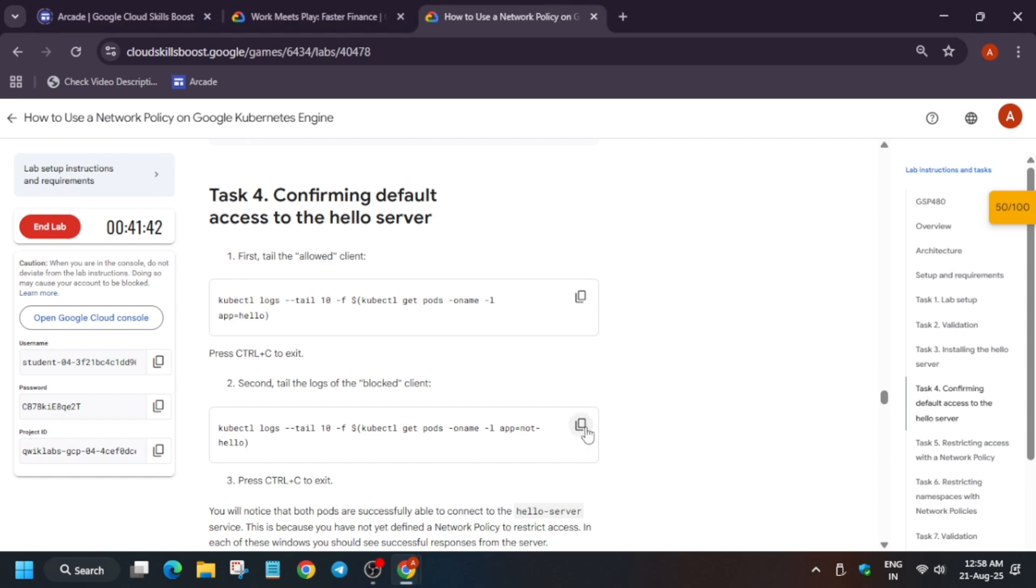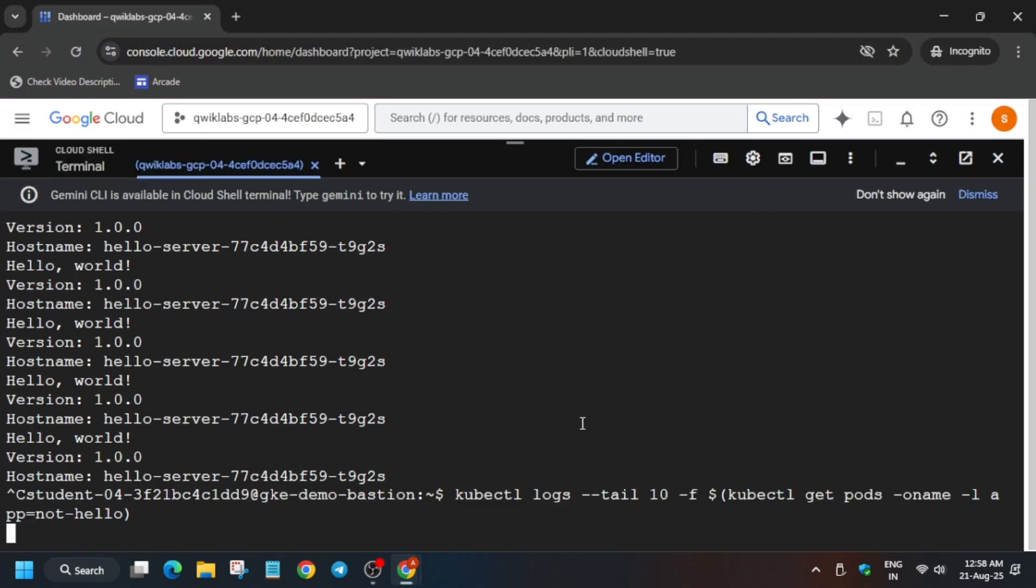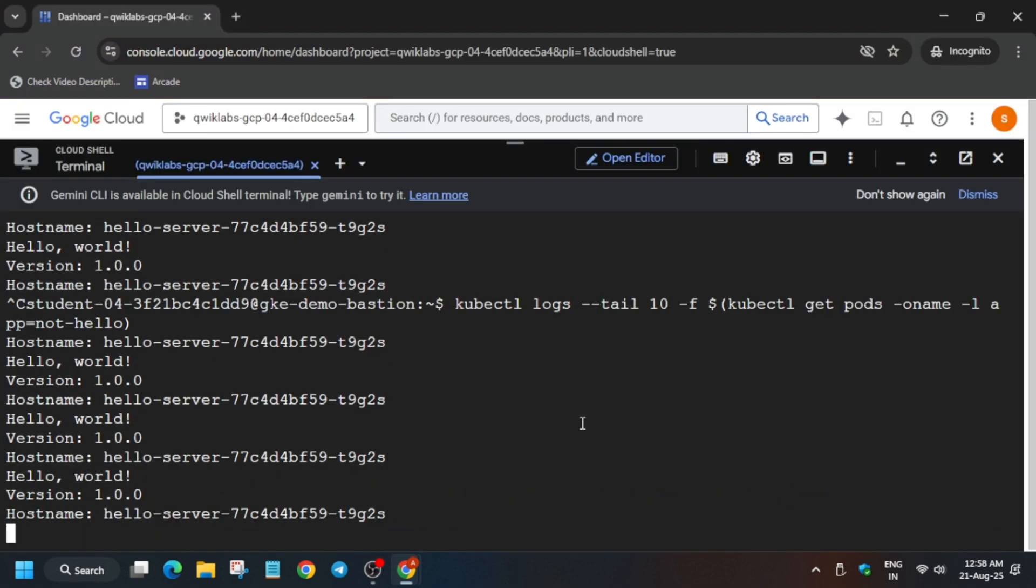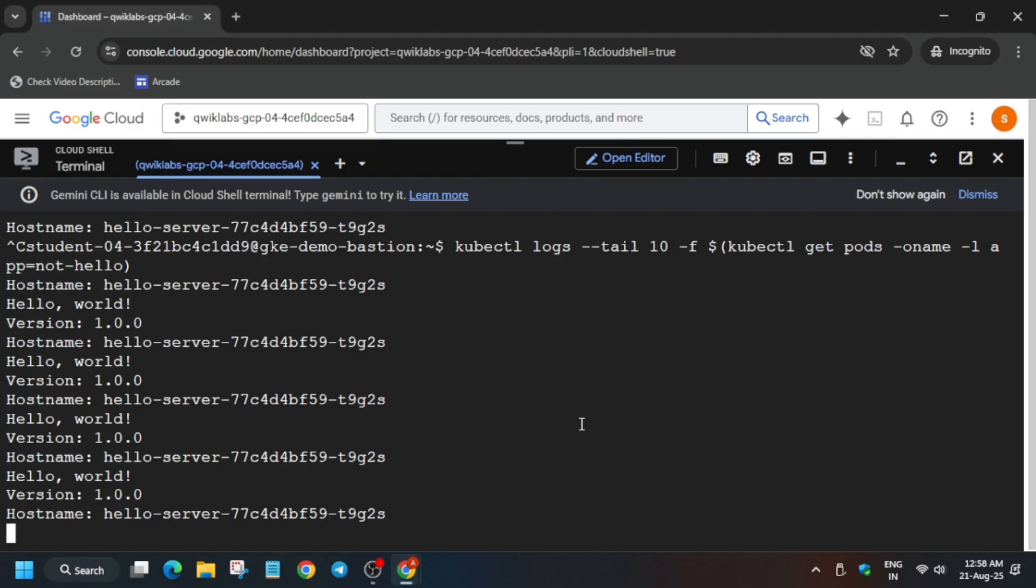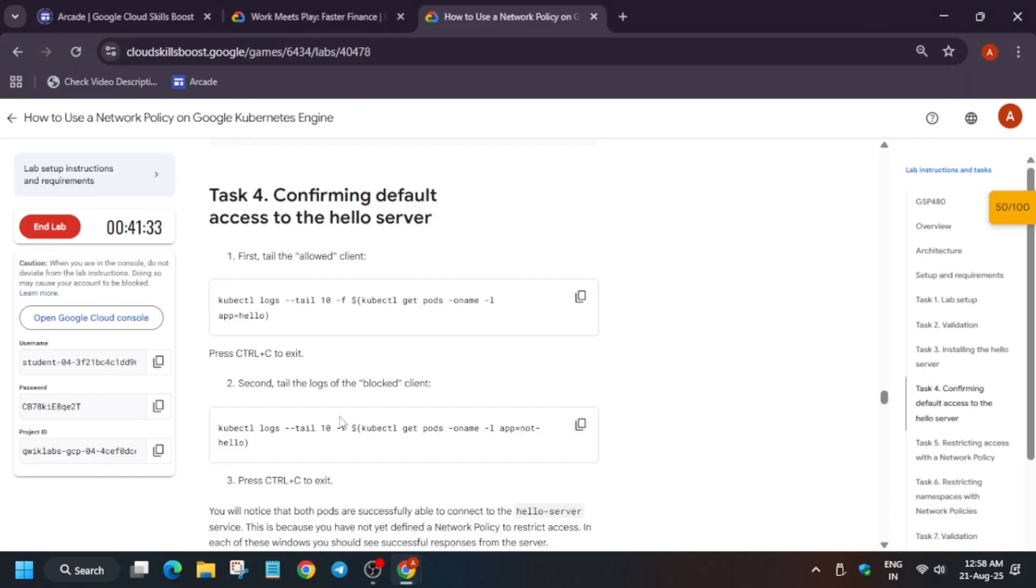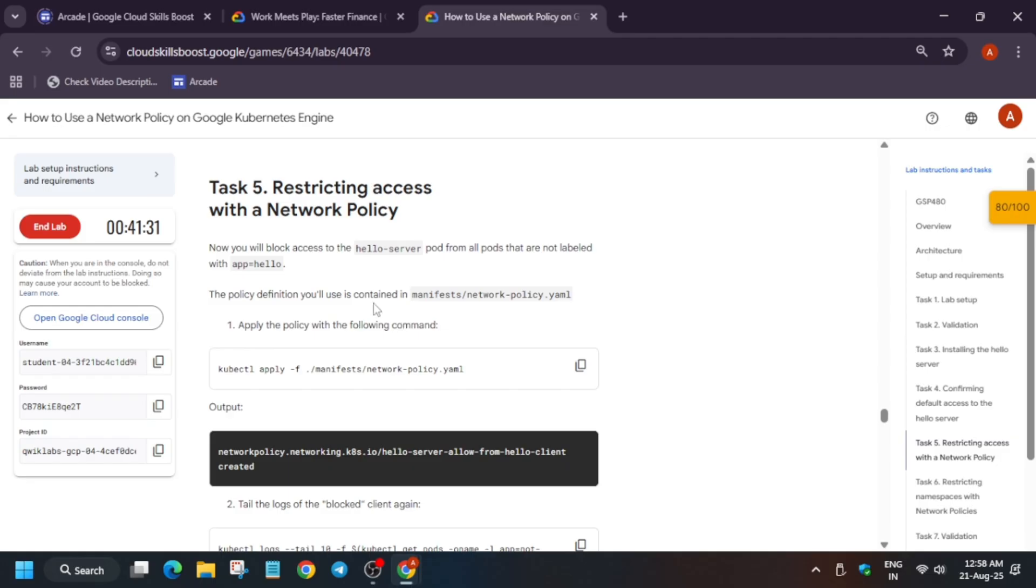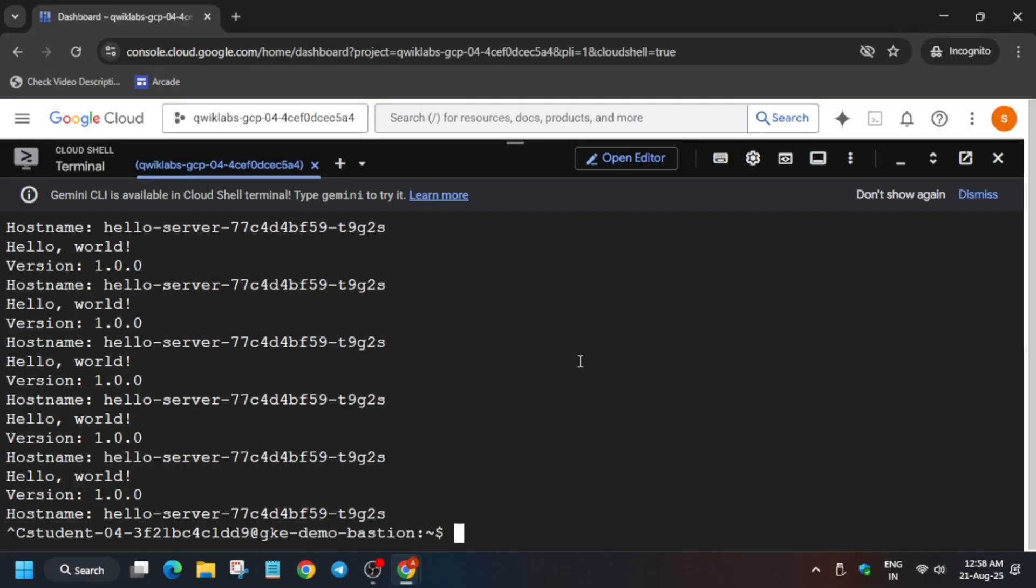Now again run the next command. Again to exit, you have to use Ctrl plus C. Ctrl plus C means Ctrl and C button together you have to press.